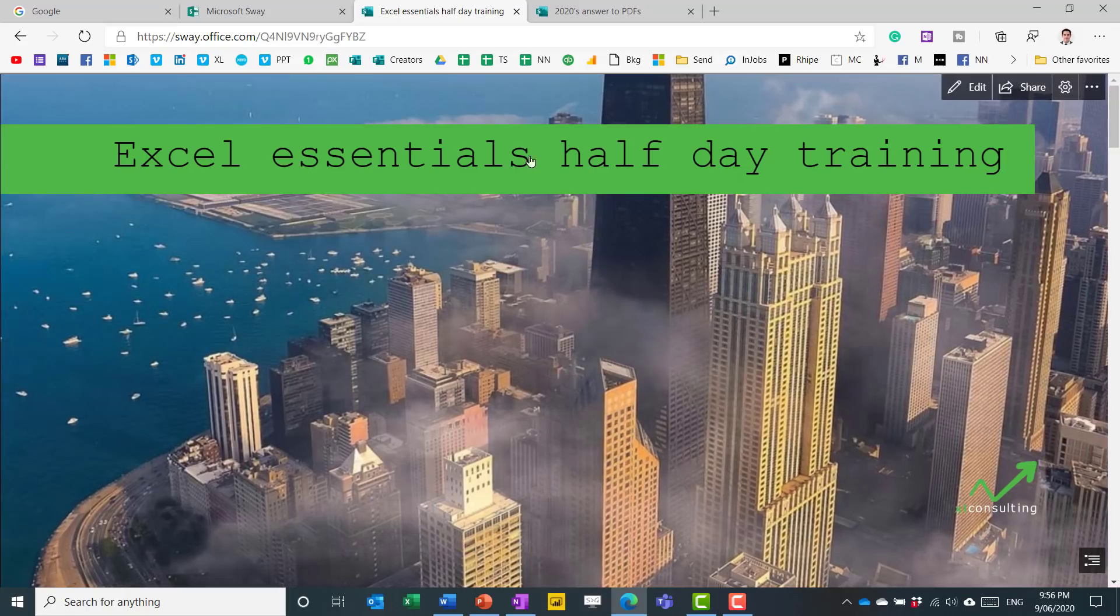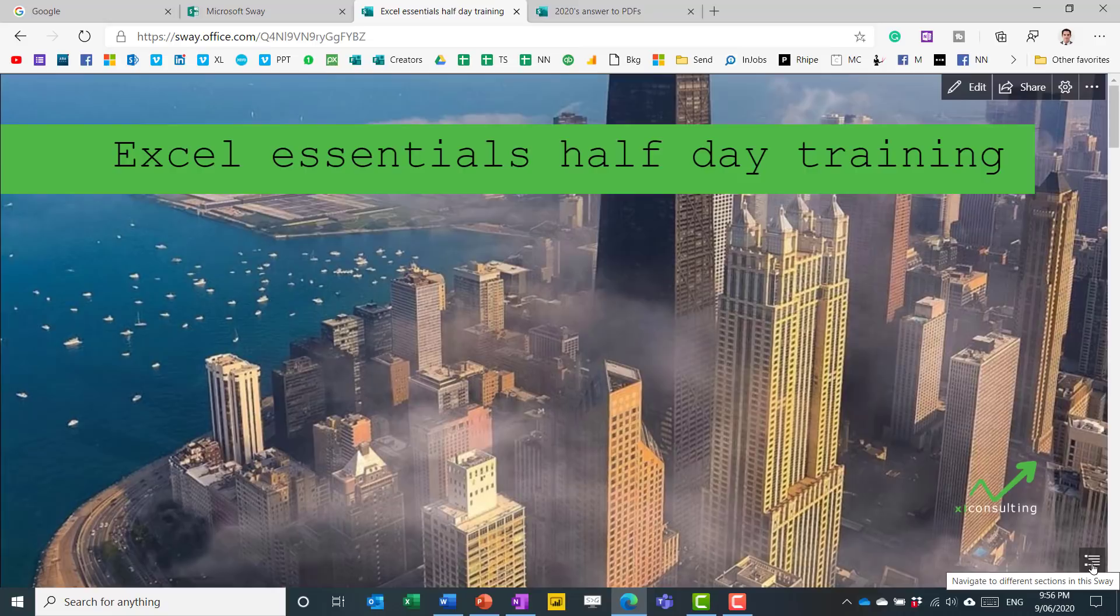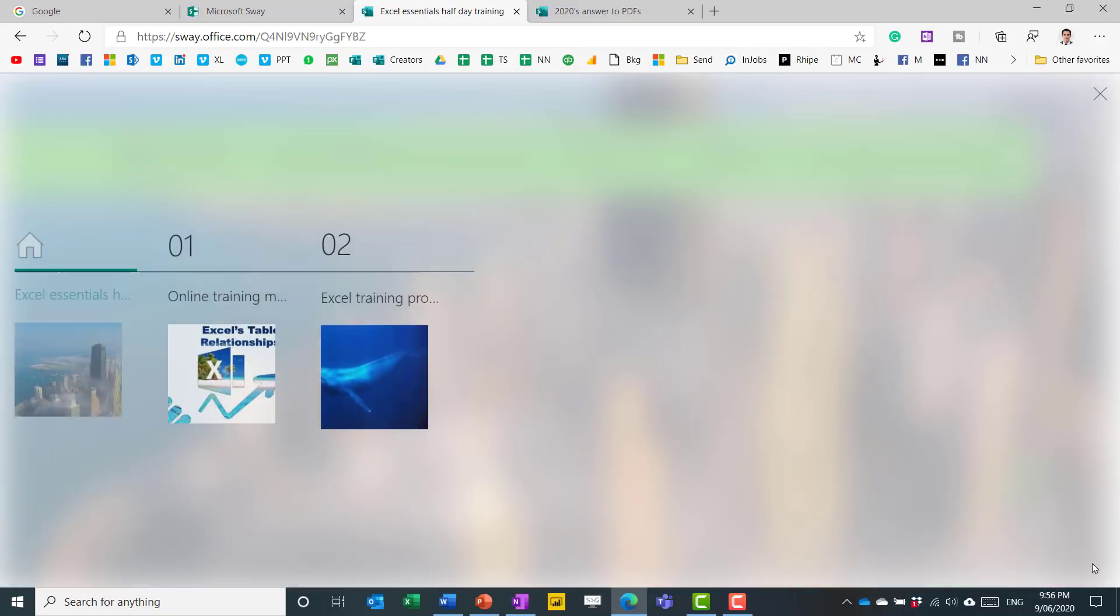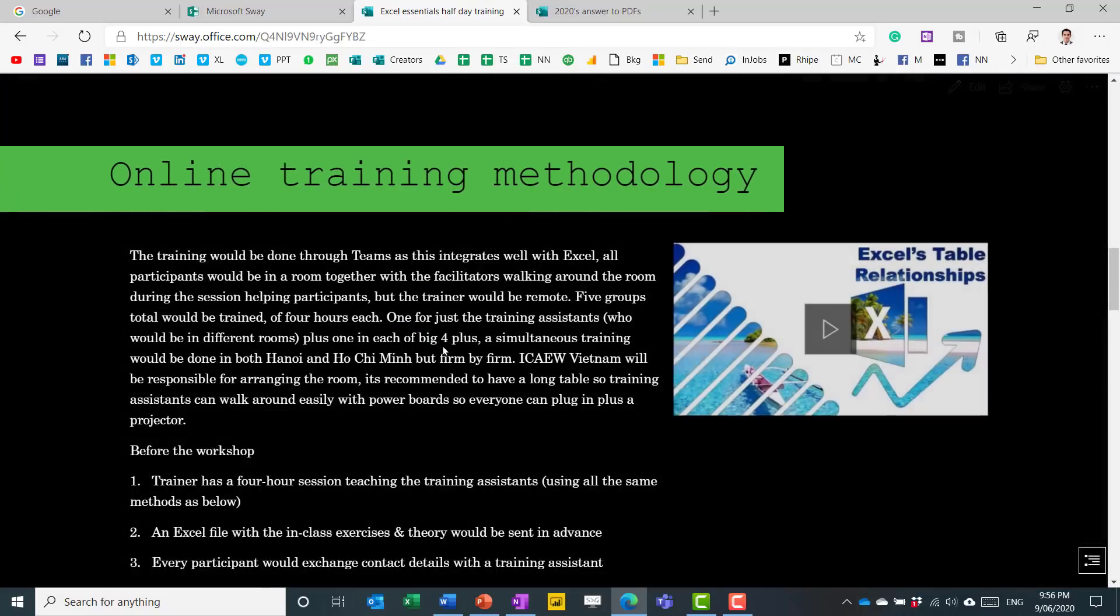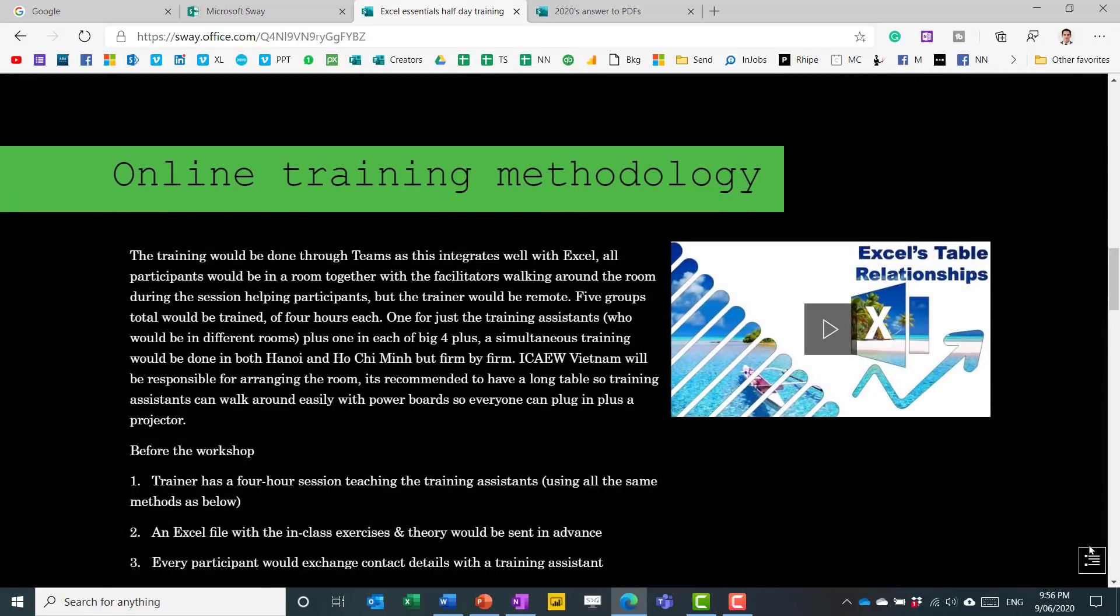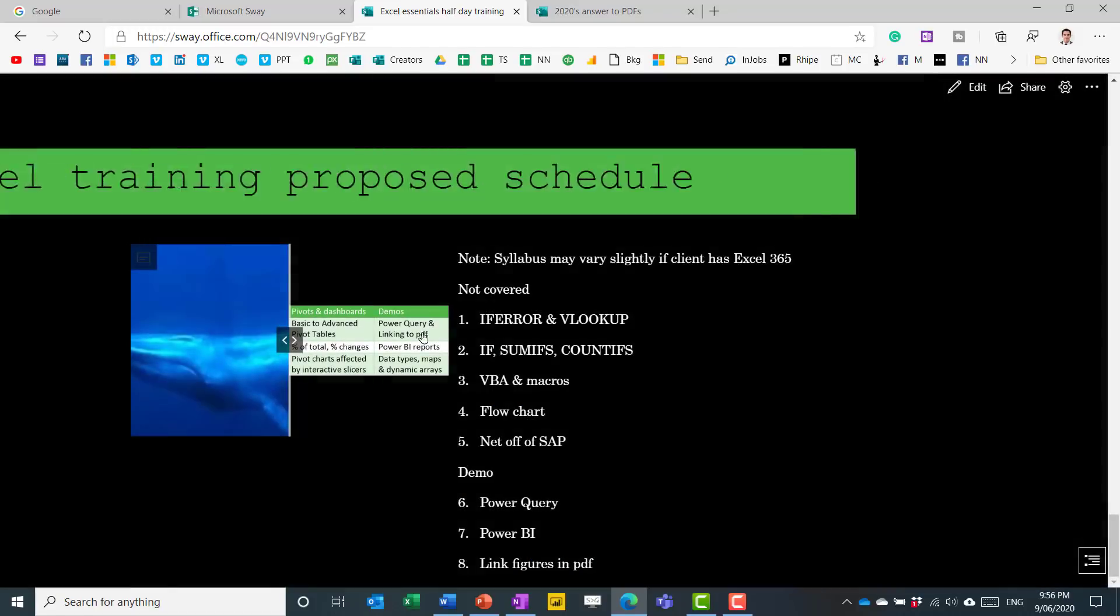Another thing when you are in the play mode is you can click on this. And it allows the user to navigate between the different sections in a visual way.